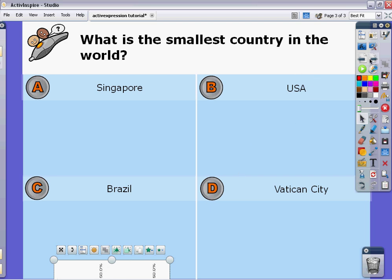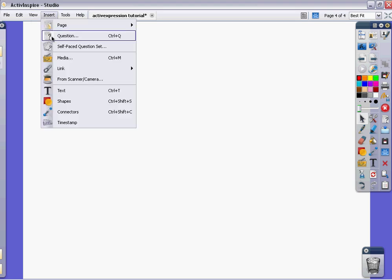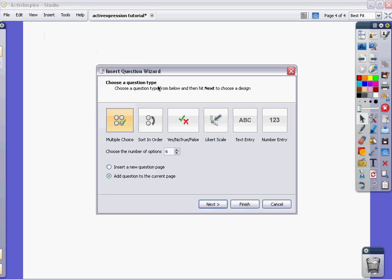So, then you would go on to the next page. And you would start that entire process over again with insert, question. And go from there. That is making quizzes using the question wizard within Active Inspire. Thank you.